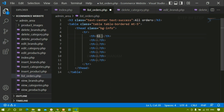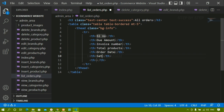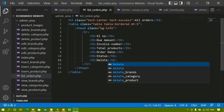Inside the first th I am going to write serial number, then due amount, then invoice number, then total products, then order date, then status — whether the payment is completed or not — and finally the delete option. Admin can delete this order if he wants. I will save this and refresh. You can see the table heading is created.